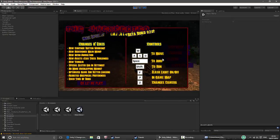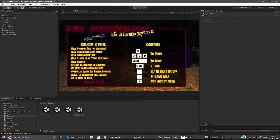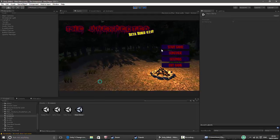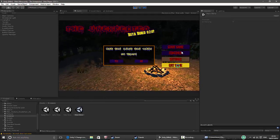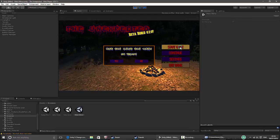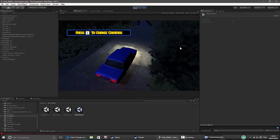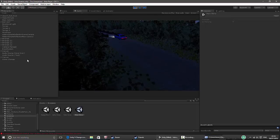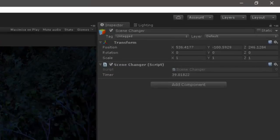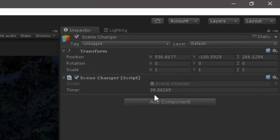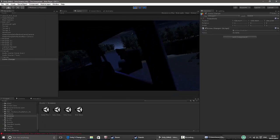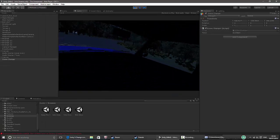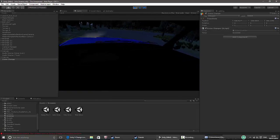Everything is coming in — it doesn't fit because I'm not on full screen. I'll press escape to get my mouse. Don't forget the scene change — you can see the time going down. We'll see if it works.